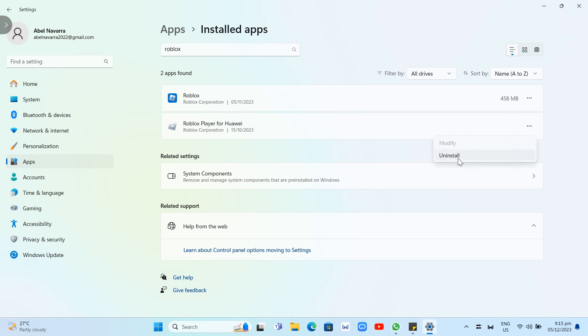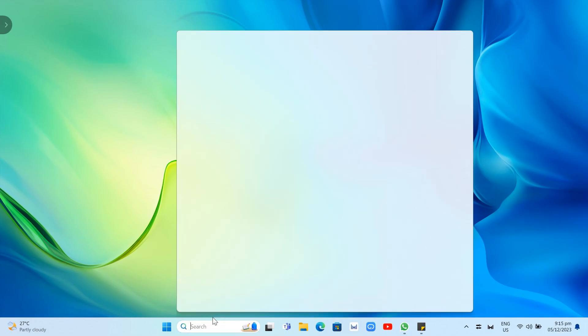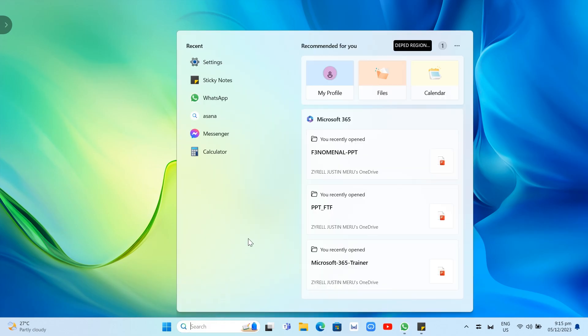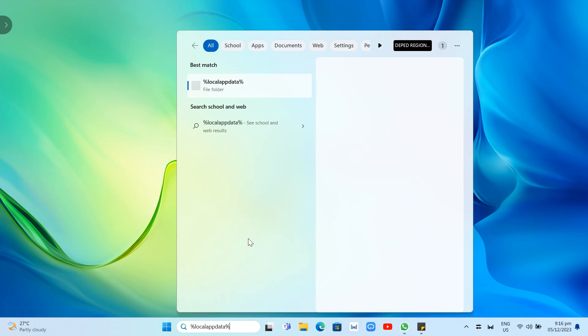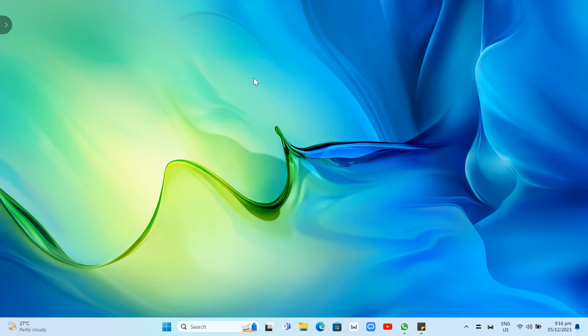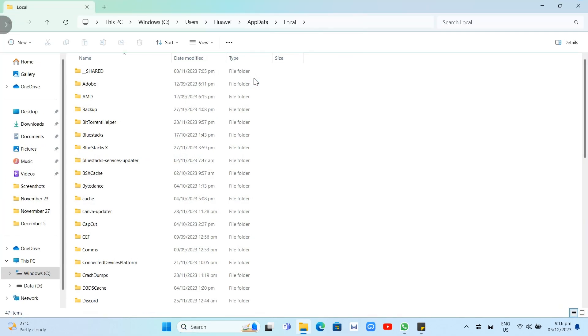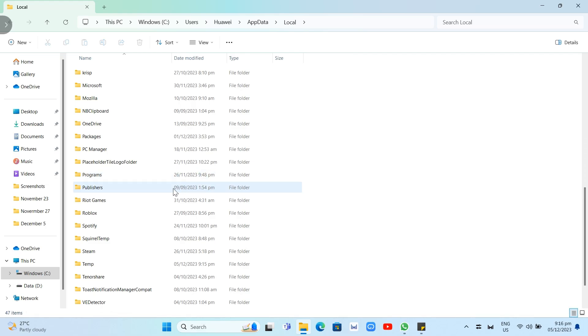The second step is going to the Roblox folder. Go to the search box at the bottom and type %localappdata%. Once you type this, click on the file folder. Then you just need to search for the Roblox folder and delete this folder.